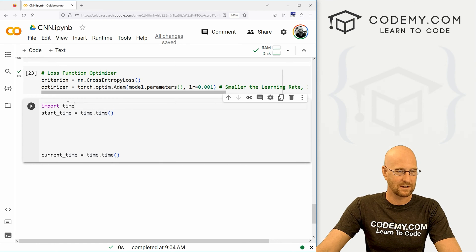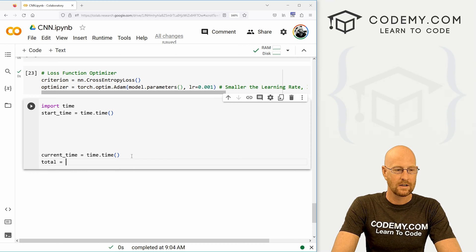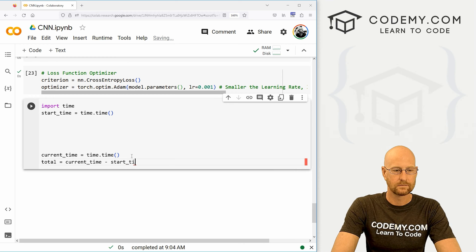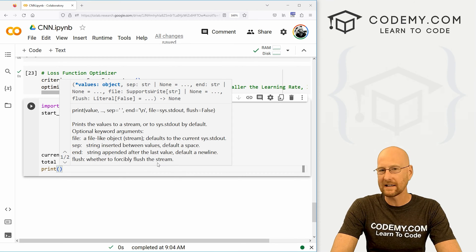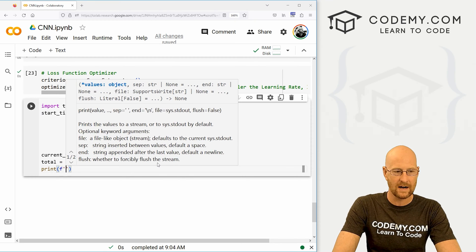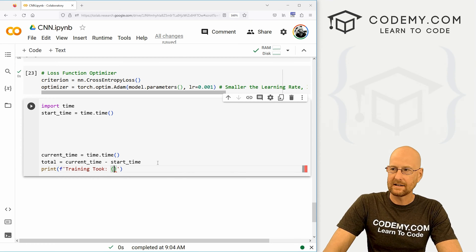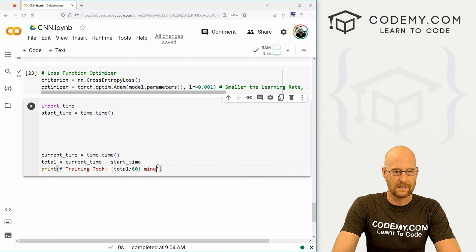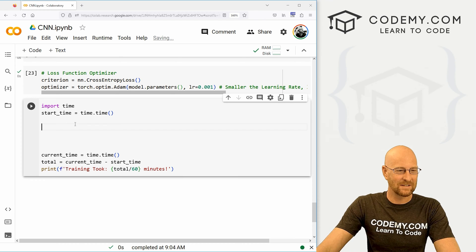This time thing here is just the basic Python time library. So current_time equals time.time(). Then let's create a total time: total is going to equal our current_time minus our start_time. Finally, let's print all this to the screen once we're done training and testing. Let's create an f-string that says 'training took', and inside we want total divided by 60 so we can turn this into minutes.